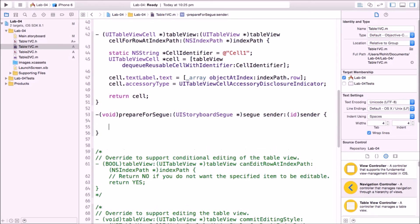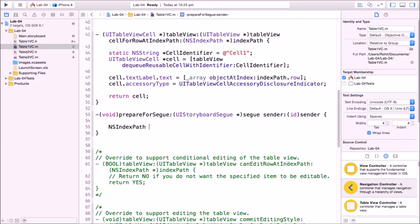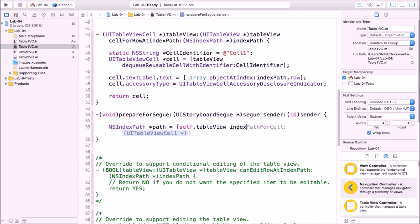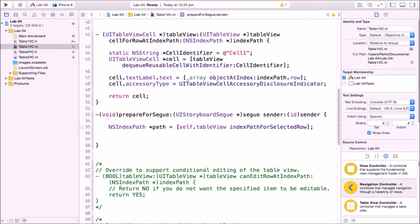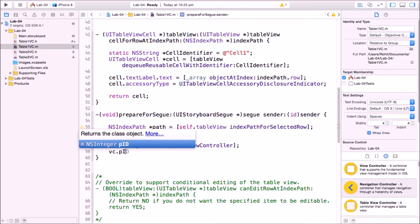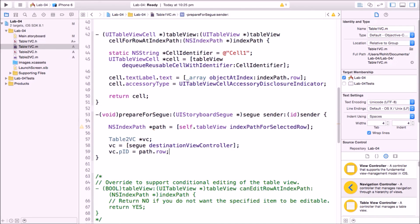In prepareForSegue, get the selected index path using self.tableView indexPathForSelectedRow. Create an instance of Table2VC and assign it from segue.destinationViewController. Then set vc.pid equal to indexPath.row — this is how we pass the selected row index as the pid to the second view controller.